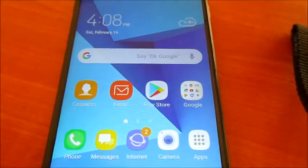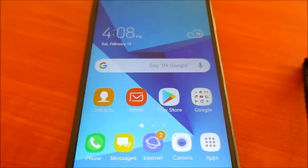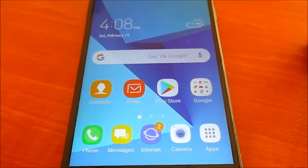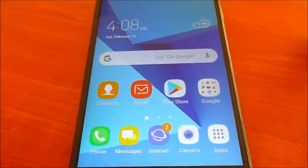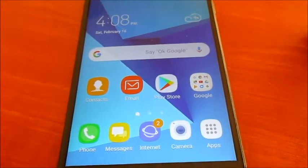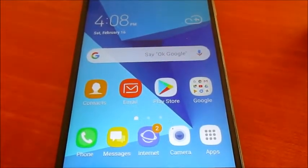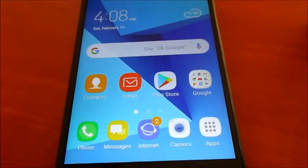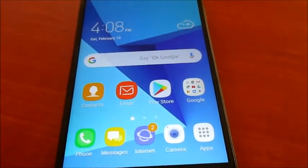Hi there, my name is Lenz and in this video I'm going to show you how you can clean up your Note 8 and Note 9, and this will work basically for any Samsung Galaxy device, especially the latest versions.